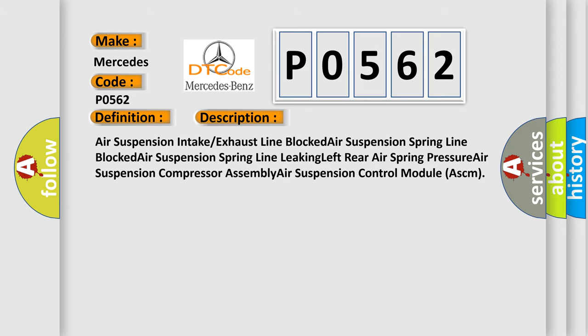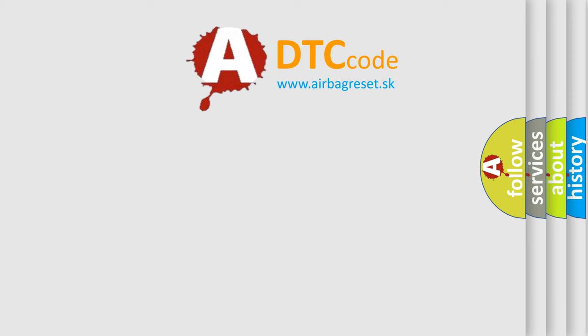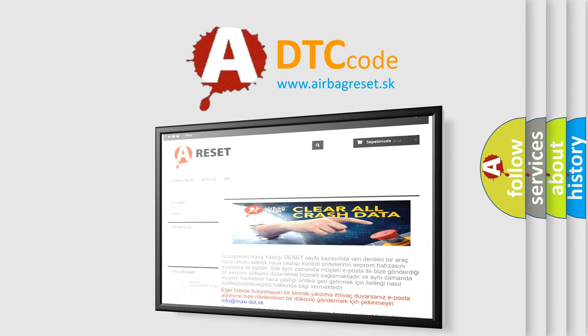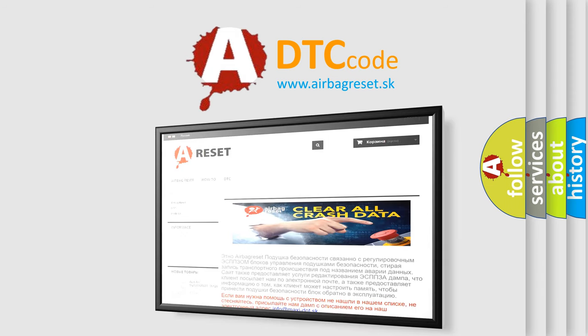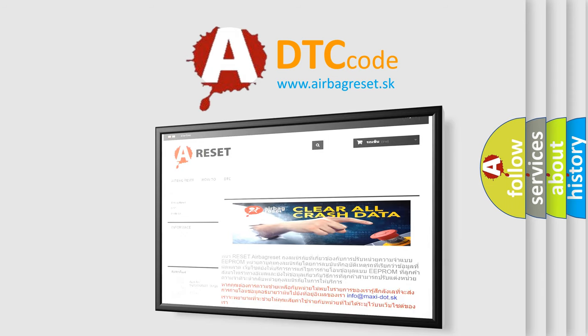The airbag reset website aims to provide information in 52 languages. Thank you for your attention and stay tuned for the next video.